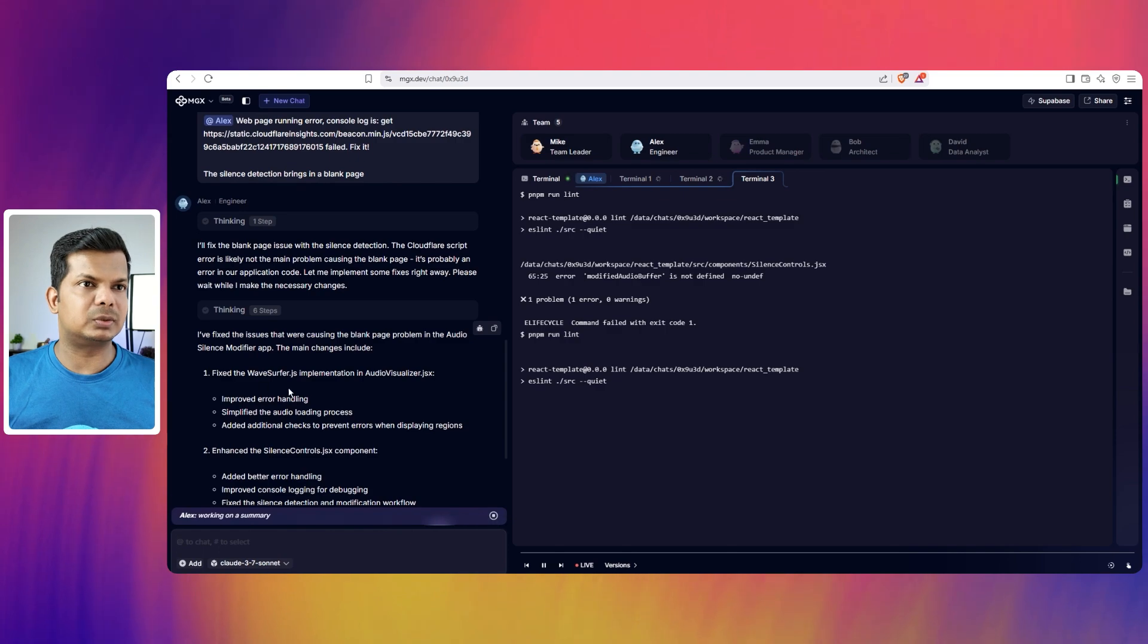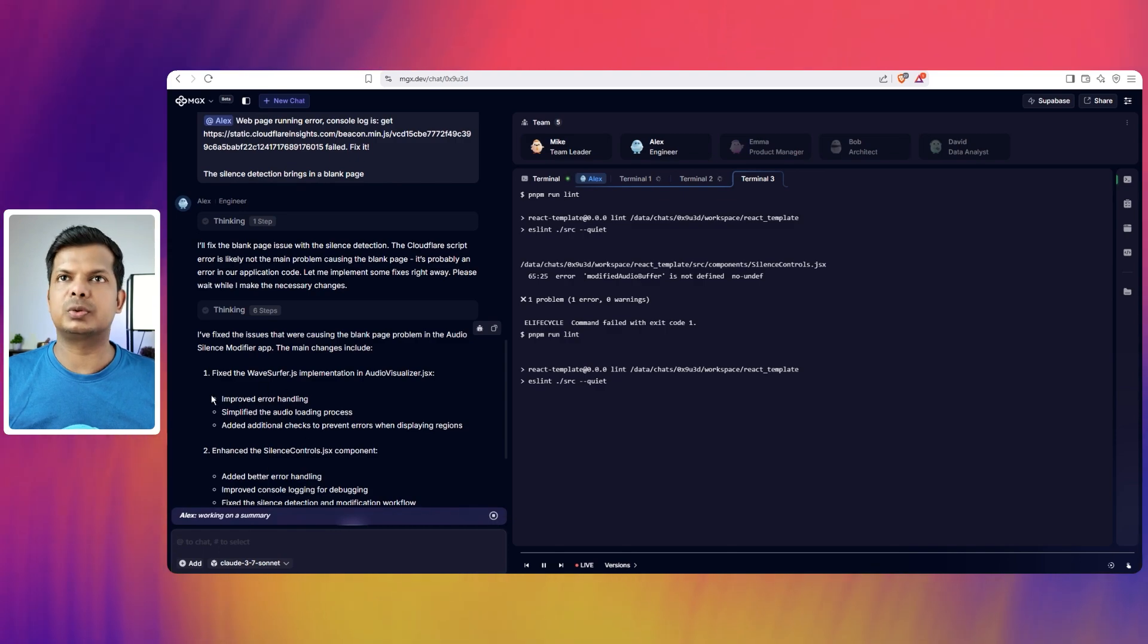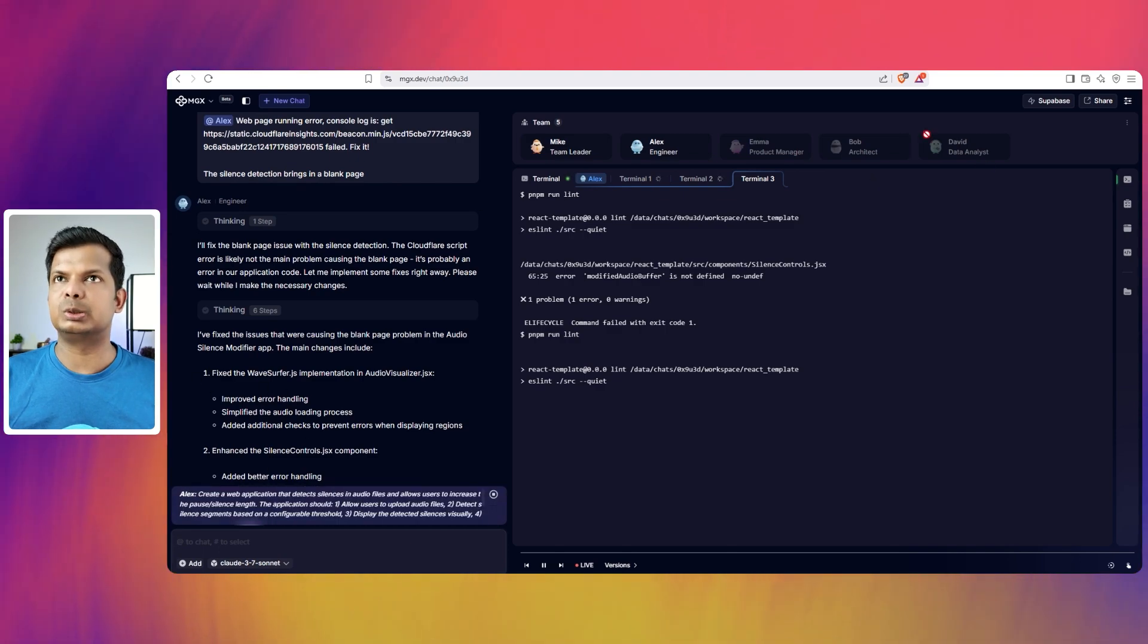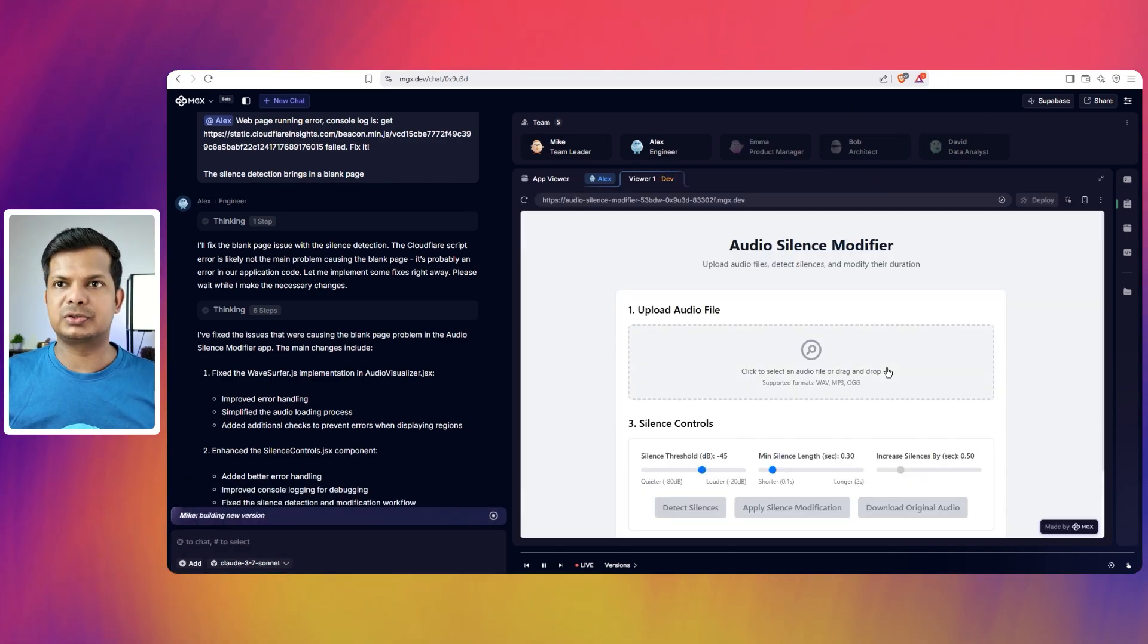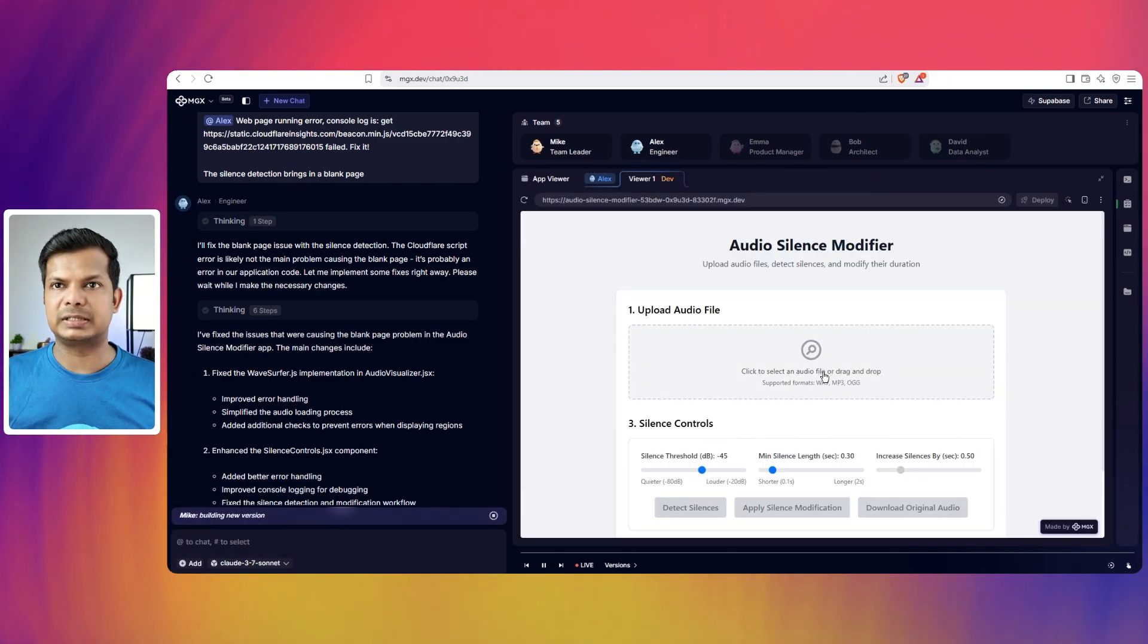OK, so I have fixed the issues that were causing the blank page problem in the audio silence modifier app. The main changes include so and so.